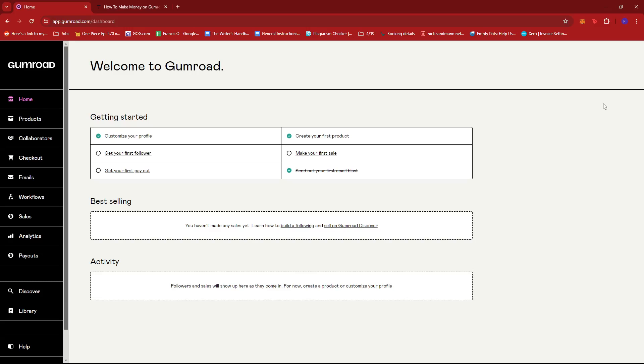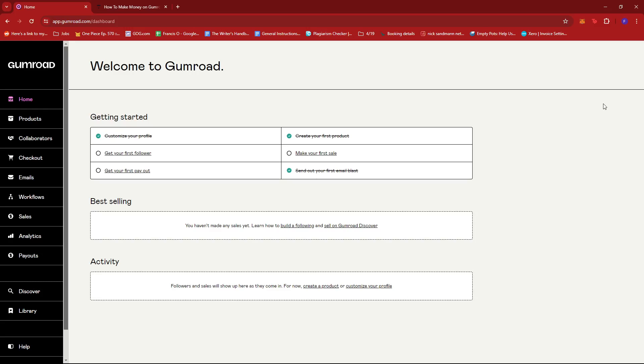When it comes to creating a Gumroad account or Gumroad store, there are actually five essential steps. First one is to sign up for a Gumroad account. Next will be to decide what type of products you'll be listing on your Gumroad store, and then you'll be creating individual product pages for these listings. Third will be to decide on the pricings of each of these product listings. Fourth will be for setting up your preferred payment method, and lastly you're going to start promoting your products. So let's begin.